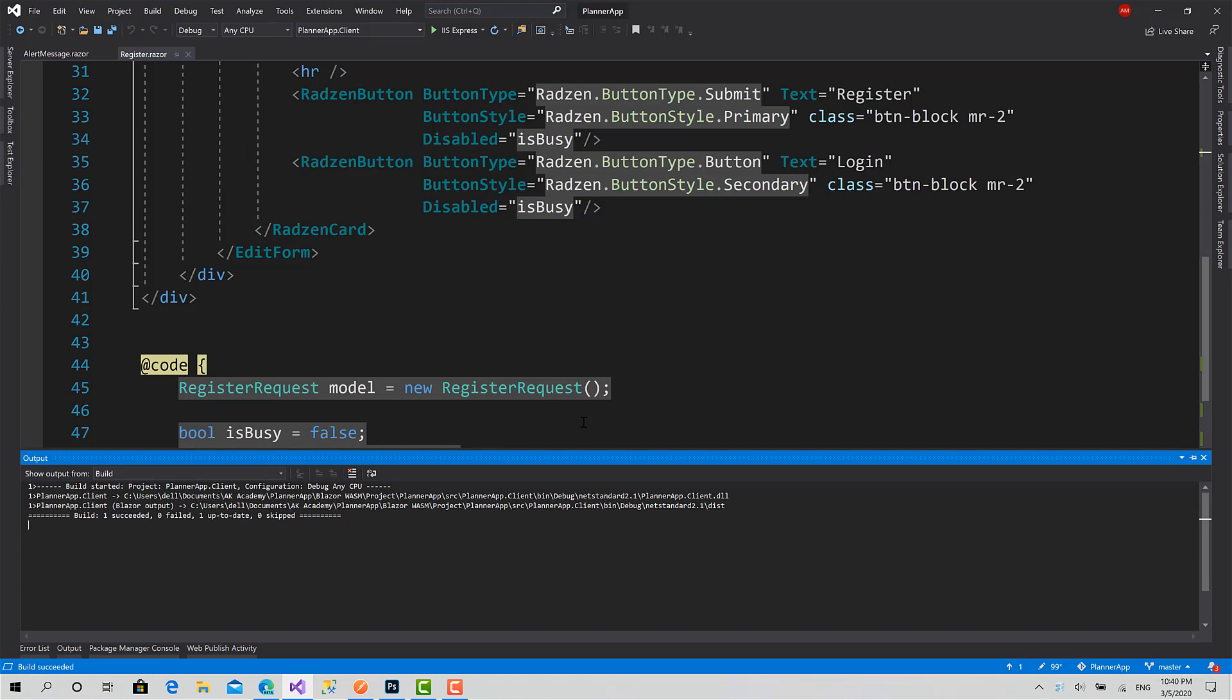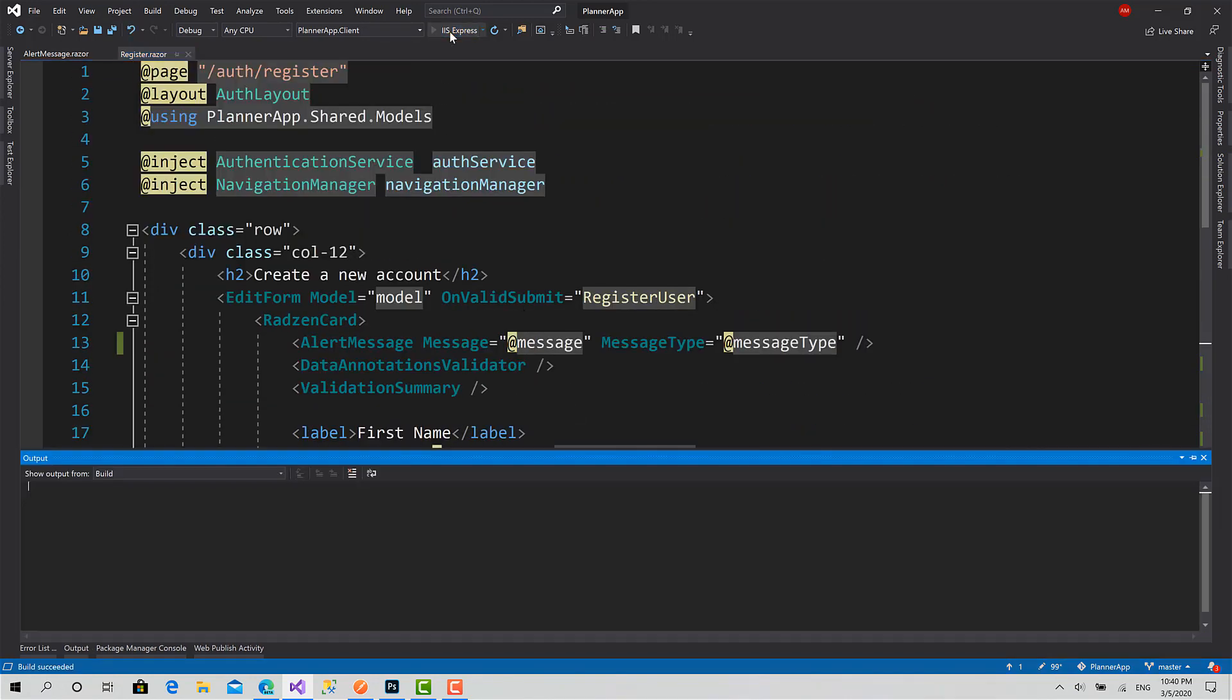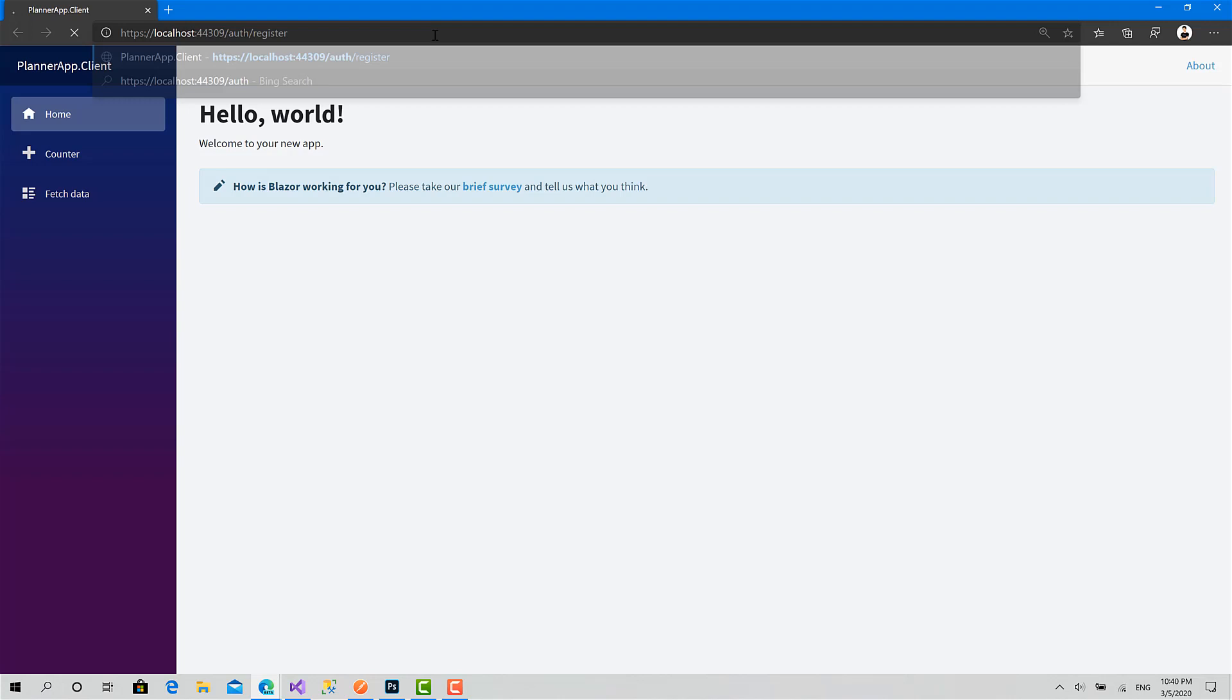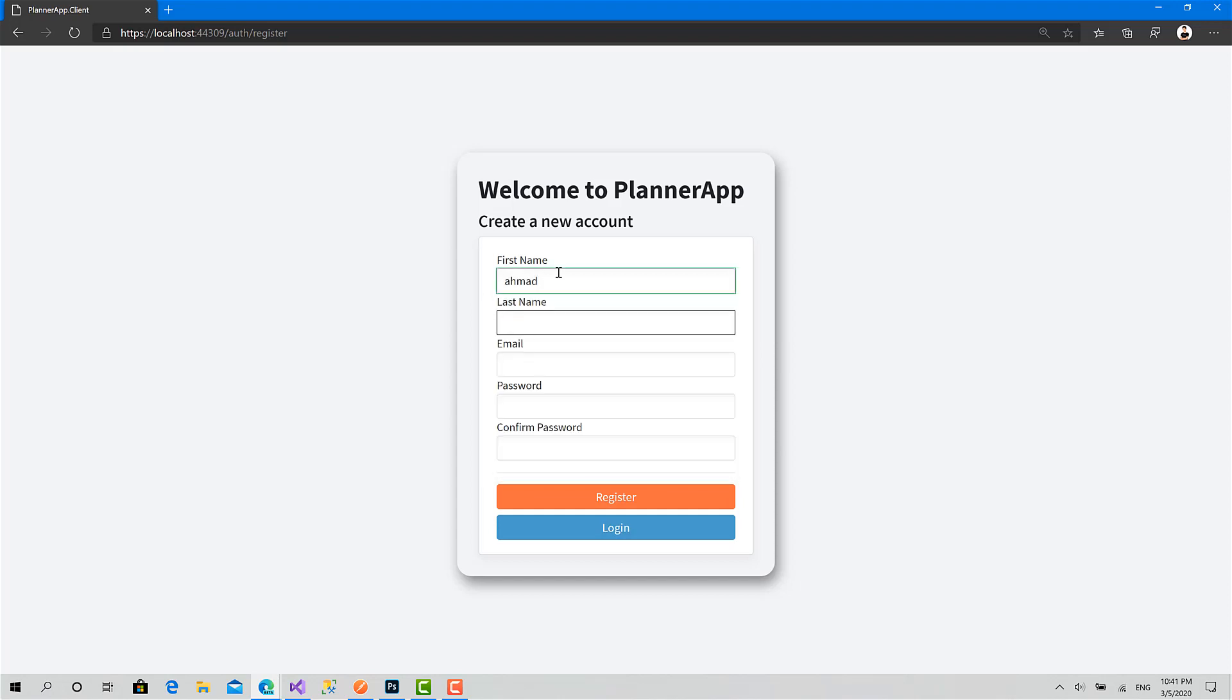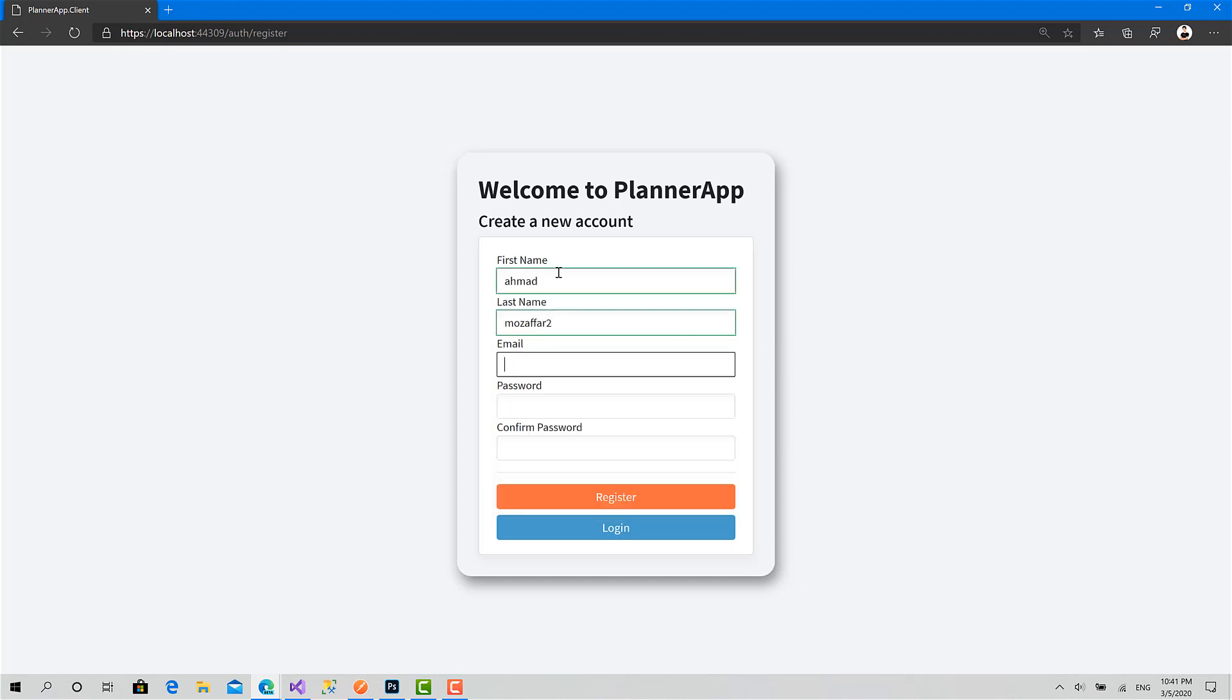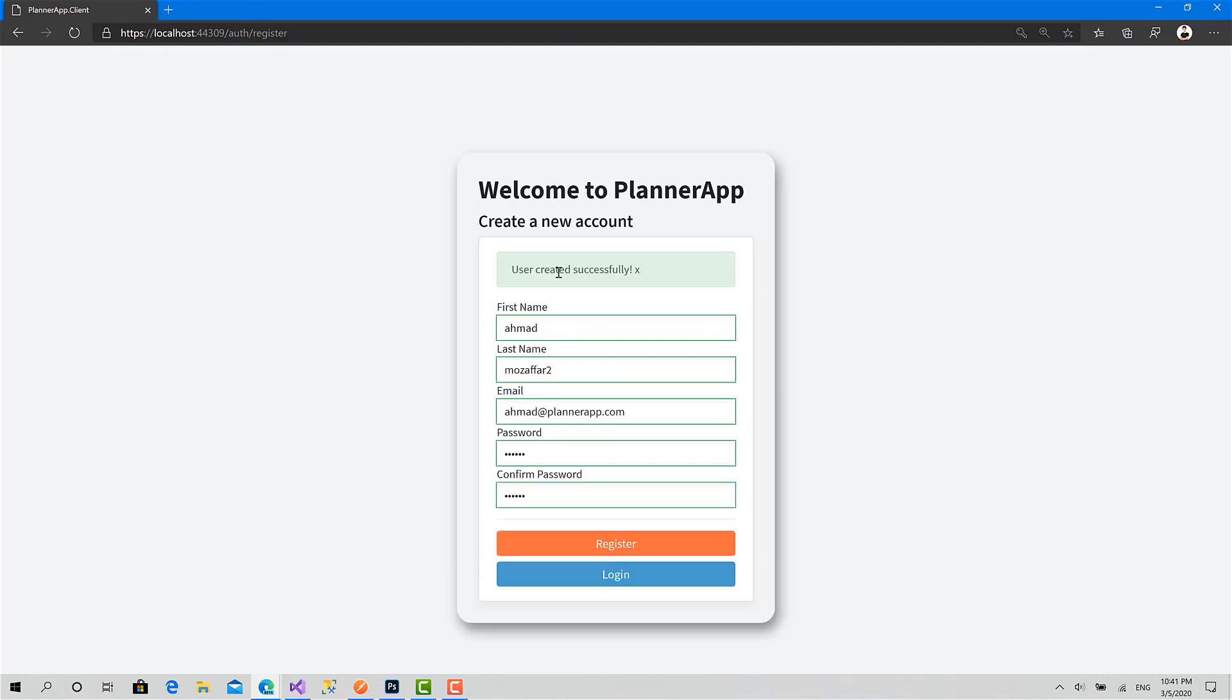Build successfully. I will start the project. Okay, back again. Go to post register. I will create another user. Register.